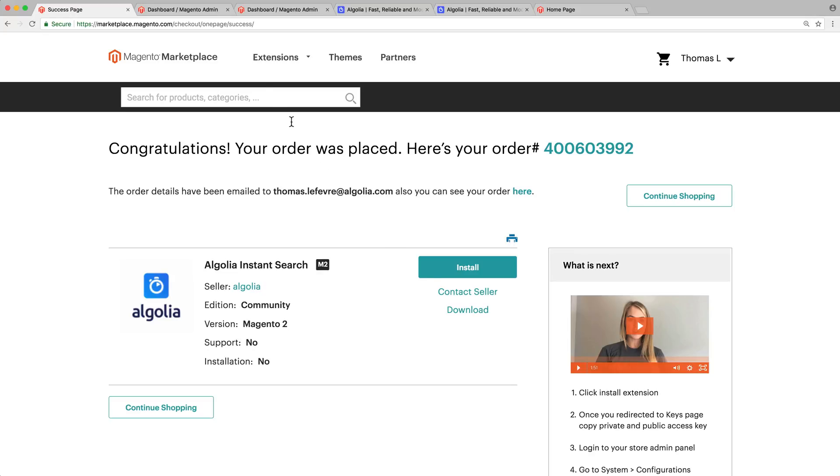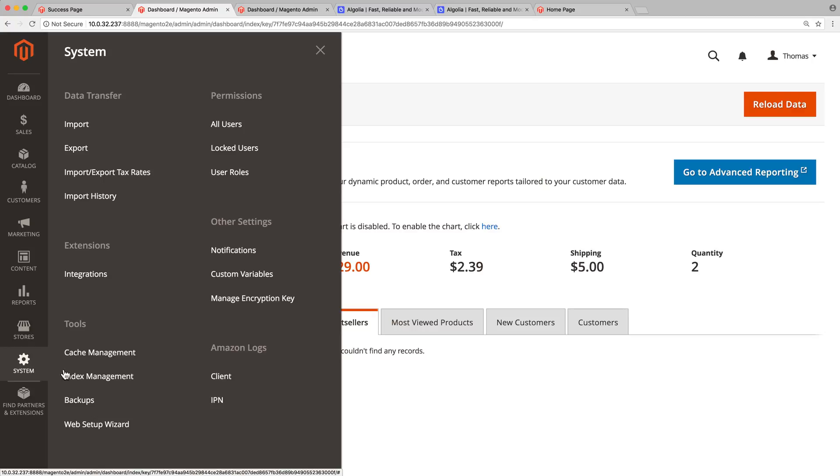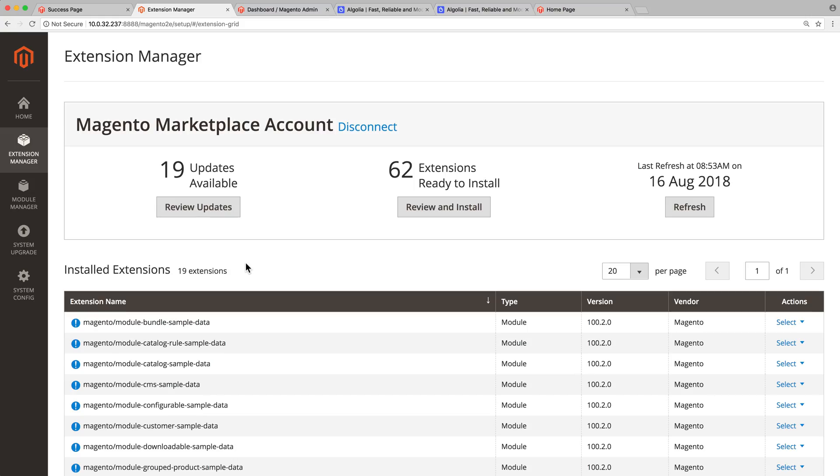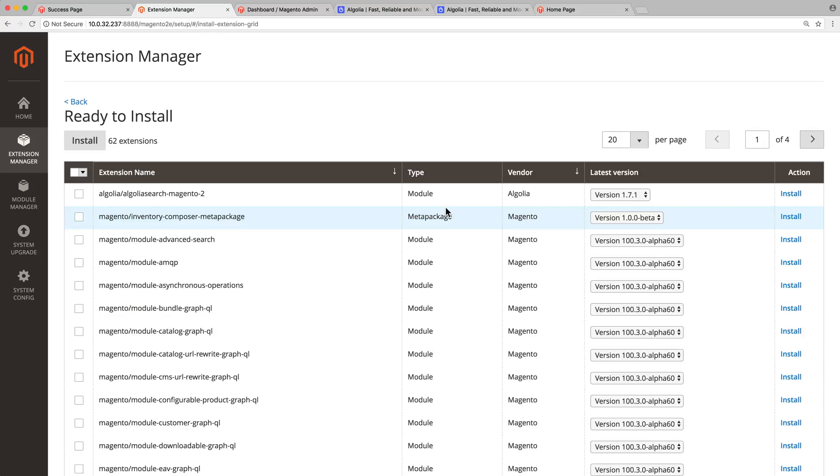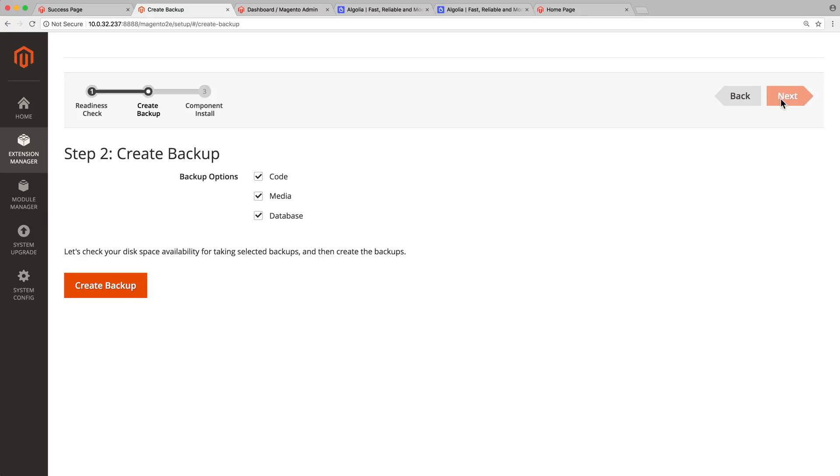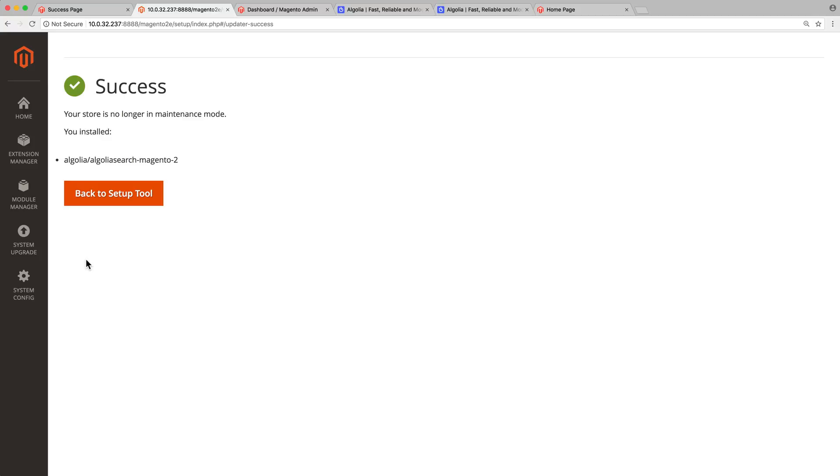Now open the Magento admin, and find the extension manager in system, web setup wizard, extension manager. Click on the review and install button, find the Algolia extension in the list, click install, and follow the three steps mentioned at the top: readiness check, create backup, and component install. When the message success appears, the installation is completed.